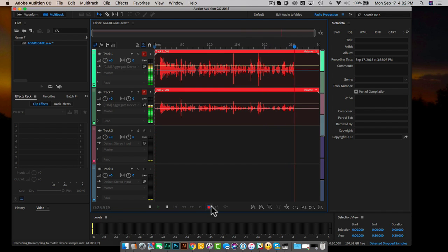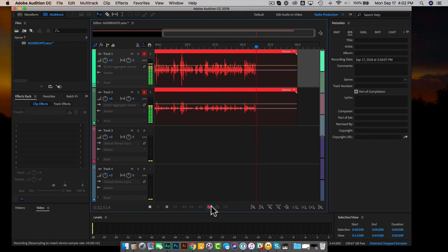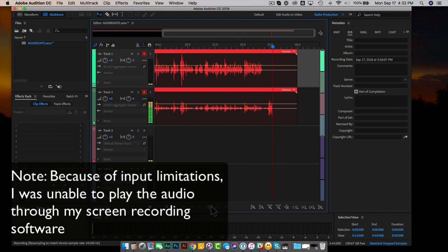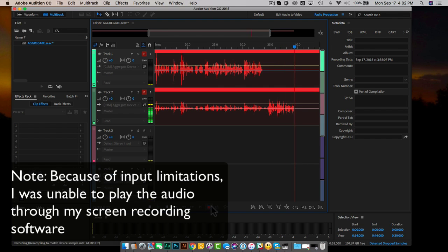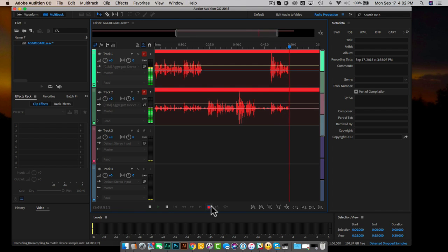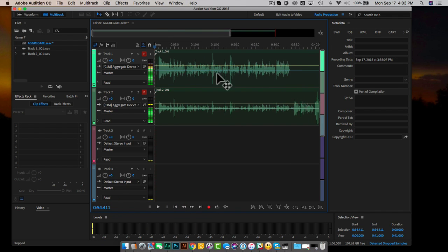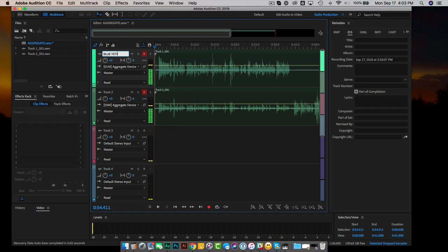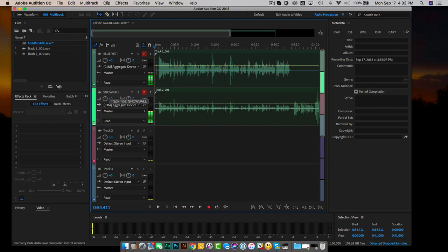Hey there, how's it going? My name is Shannon Hernandez, and today we're doing a tutorial on how to record two USB microphones into Adobe Audition for your Mac. As you can see on the waveforms, I'm talking on the top track — the Blue Yeti microphone — and the bottom track is the Blue Snowball. I'll mute the Blue Yeti and speak into the Snowball. After stopping the recording, we'll go ahead and name the tracks: 'Blue Yeti' and 'Snowball.'